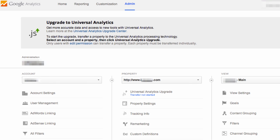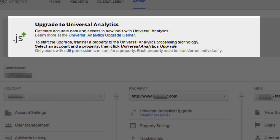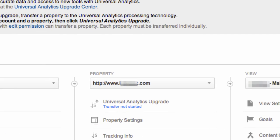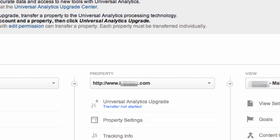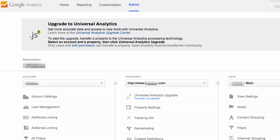If you go to the admin section, many of you will see a message from Google about upgrading to Universal Analytics. The status 'transfer not started' informs you that you can begin transferring your property to the Universal Analytics infrastructure. This is different from actually making code changes and configuration changes.